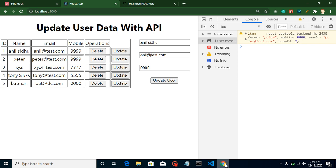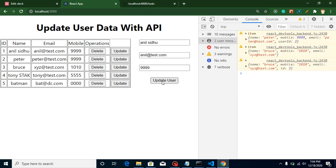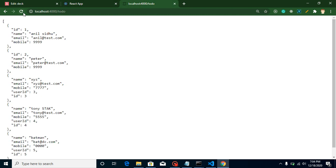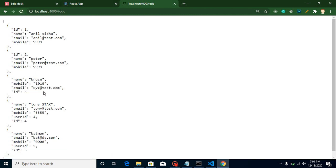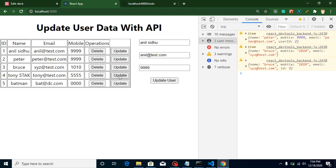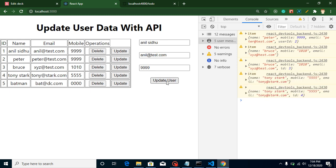Now let's test it. I'll update the XYZ record — click on it, change the name to 'Bruce' and mobile to '1010', then click Update. We can see the updated data returned and XYZ is now updated in the API. Let's also update Tony Stark — change the email to 'tony@redstark' and it works fine as well.